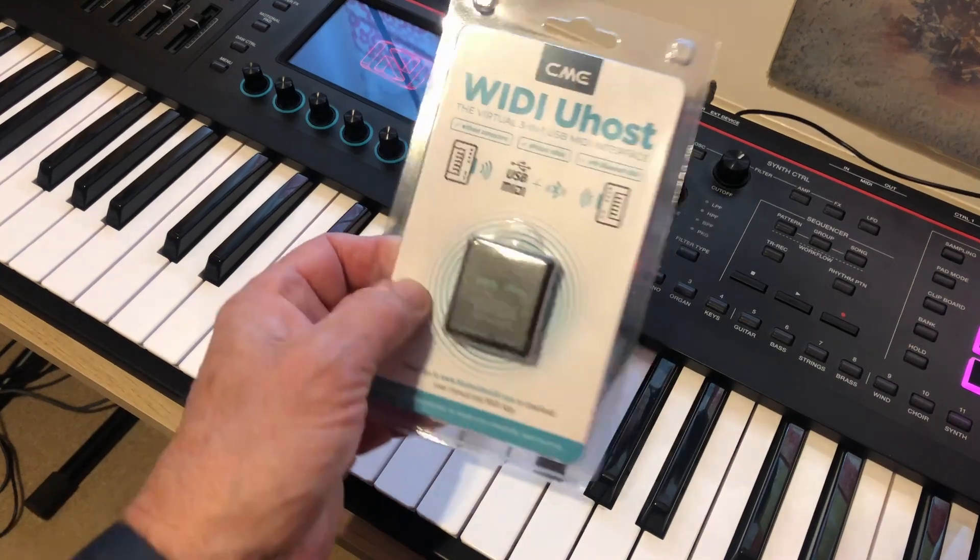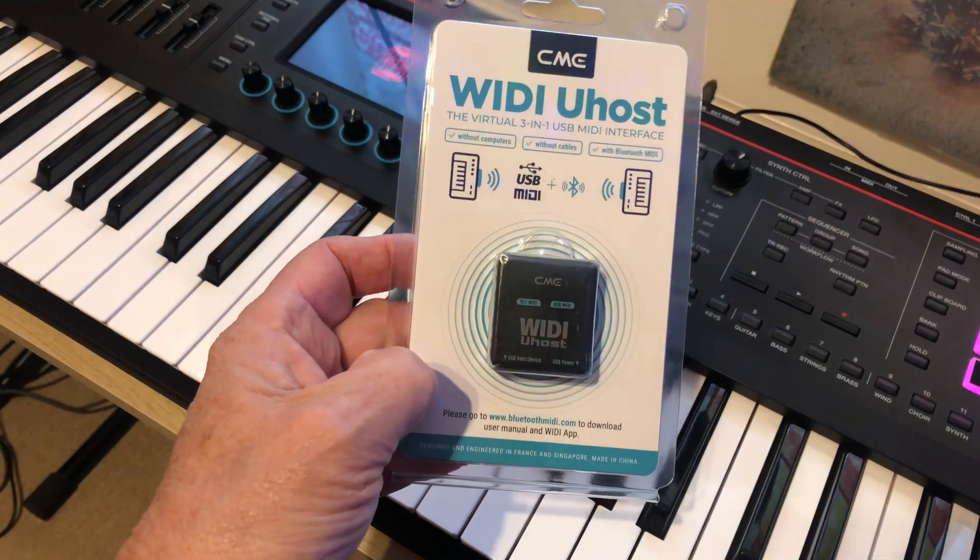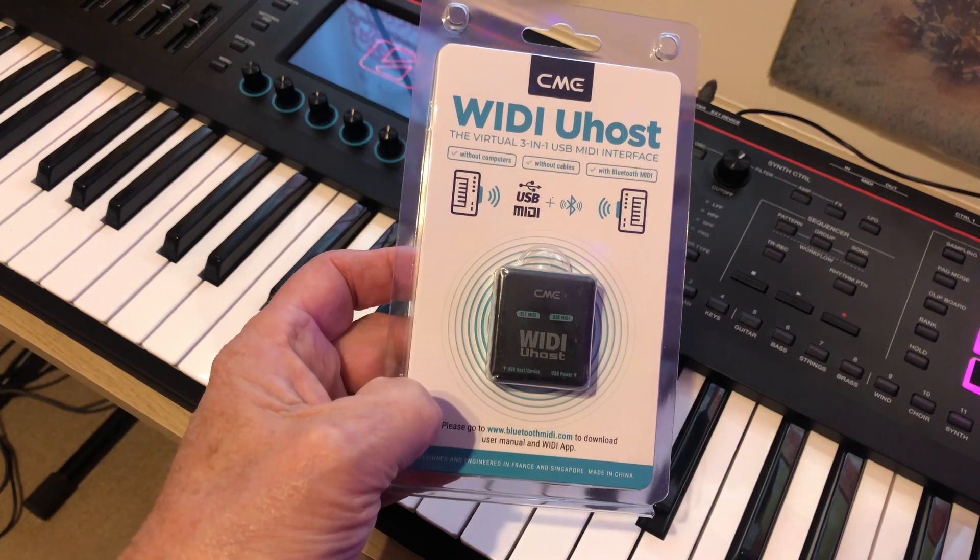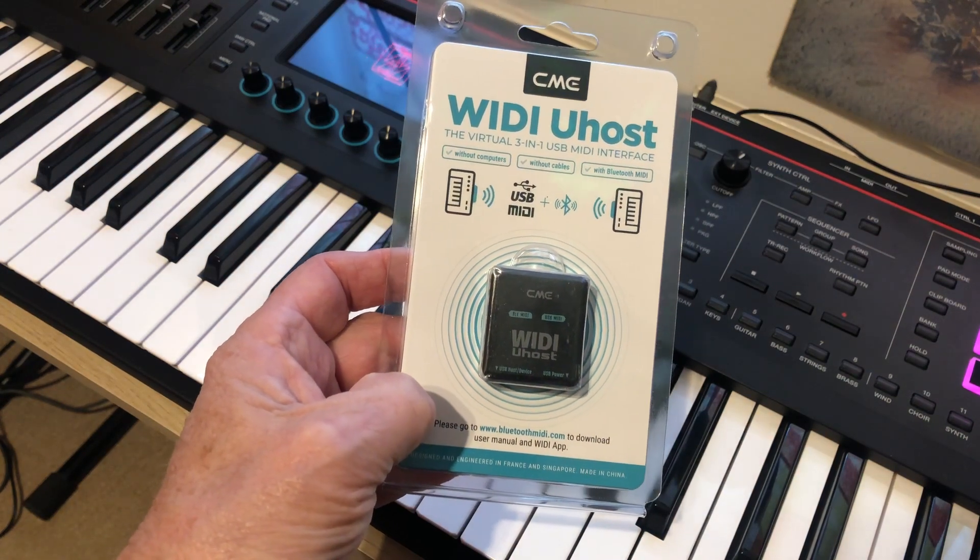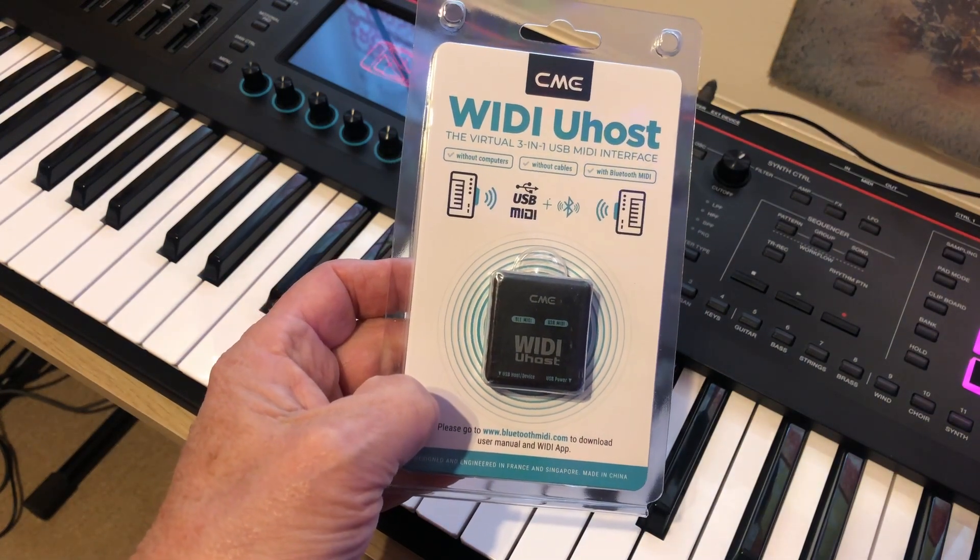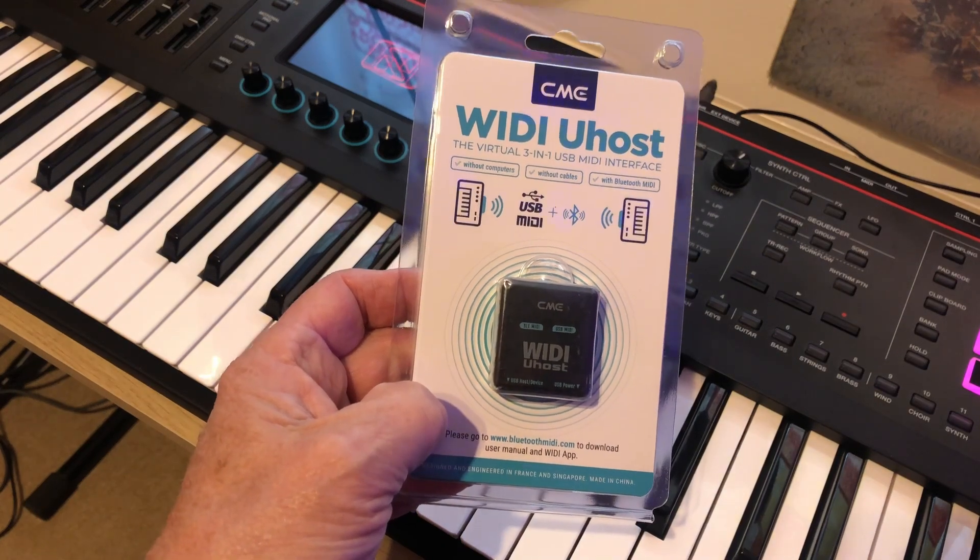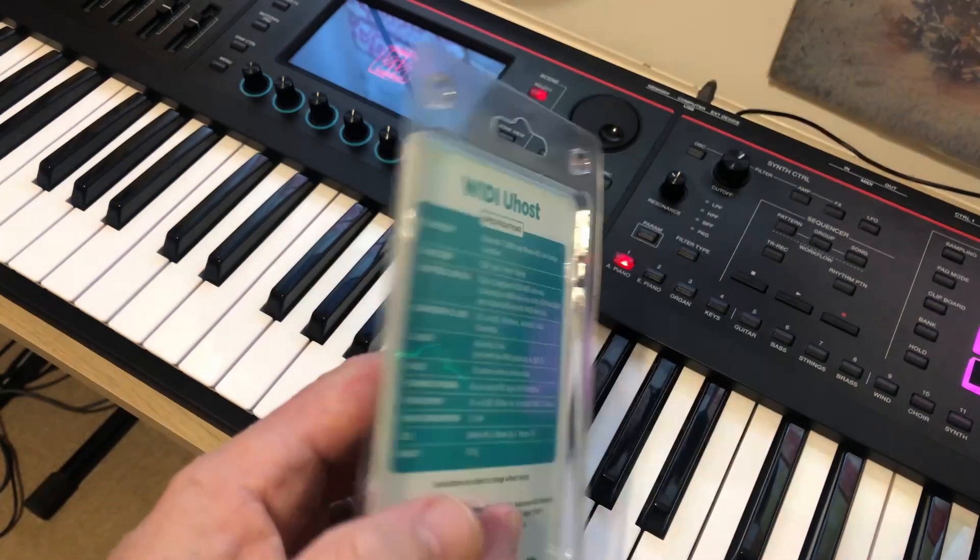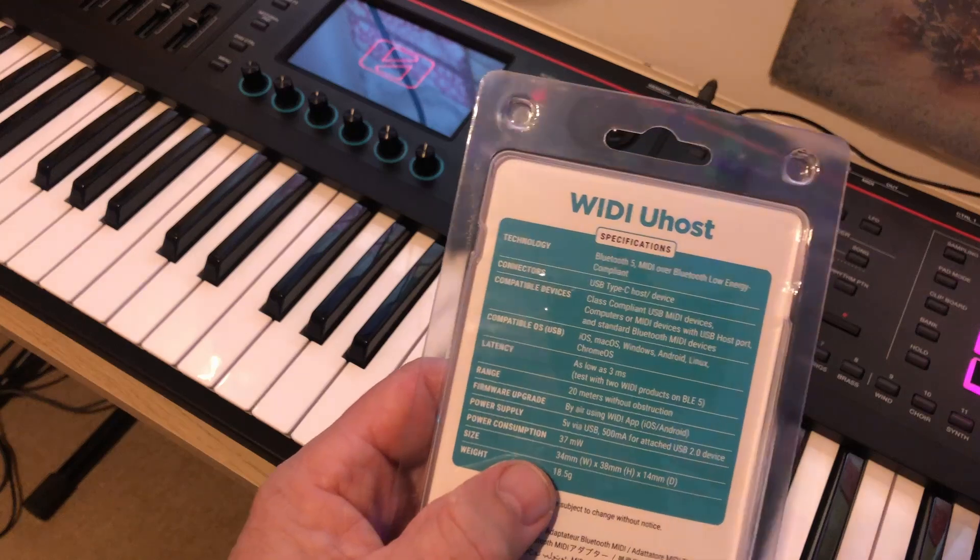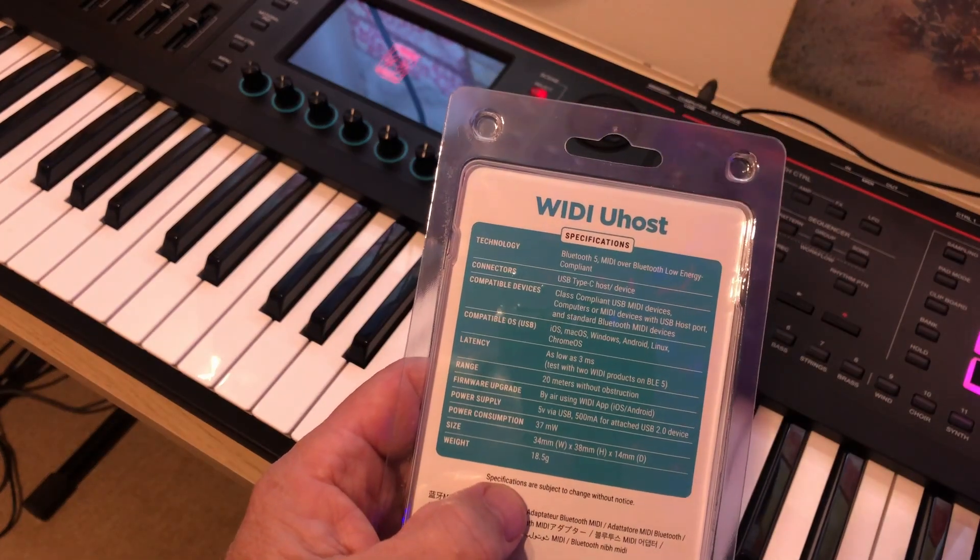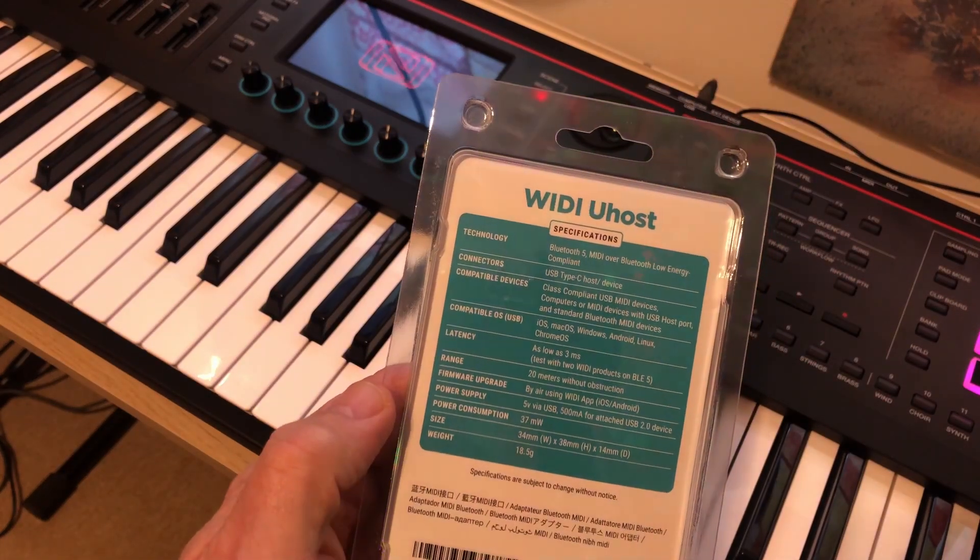Good day all, Norfolk Boy here. Today's video is about a little gadget I just spent some money on called a WIDI U-Host by CME. This is quite a clever little gadget, and they do plenty of other gadgets on their website. This should make one or at least a couple of my keyboards wireless rather than string wires everywhere.